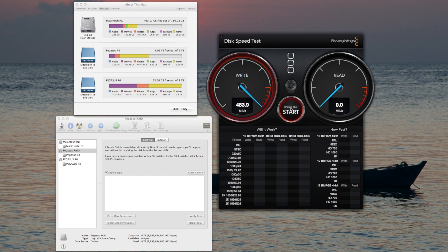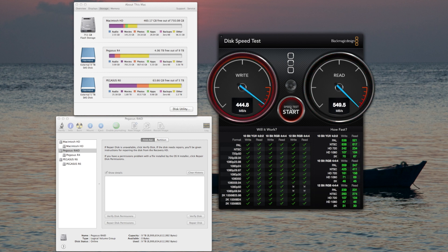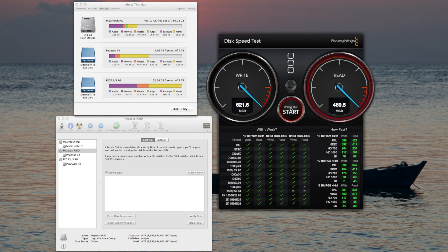The R6 gives us blazing fast speeds over 500 megabytes per second, 564, and the read speed at 500. Second try, it's getting up into the mid 600s. I've been very impressed with the read-write speed on the Pegasus R6. I get phenomenal speed out of it.